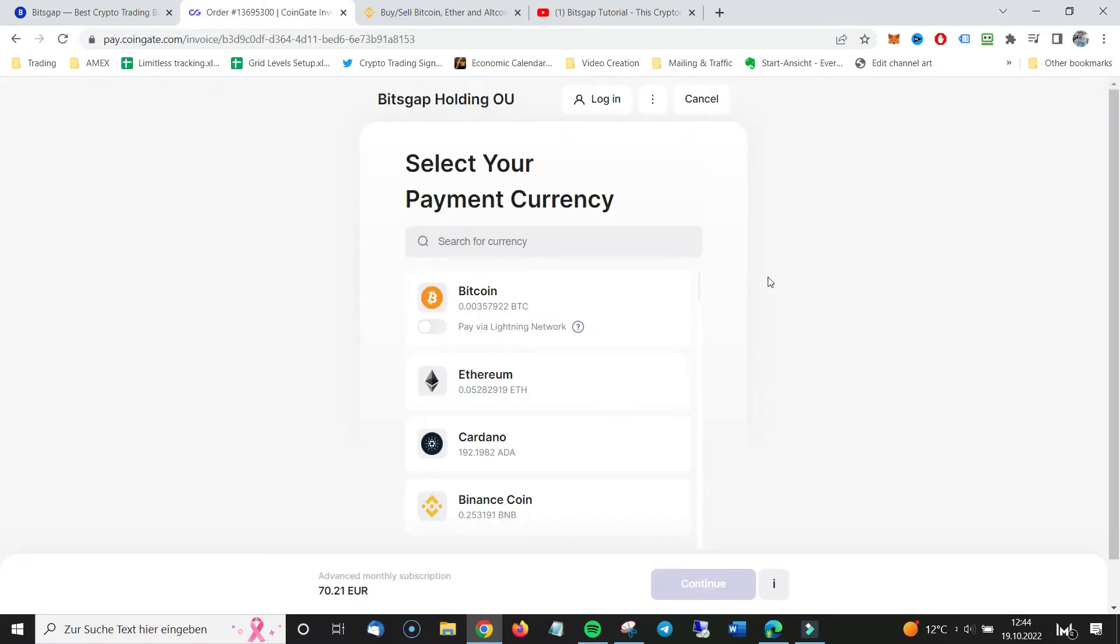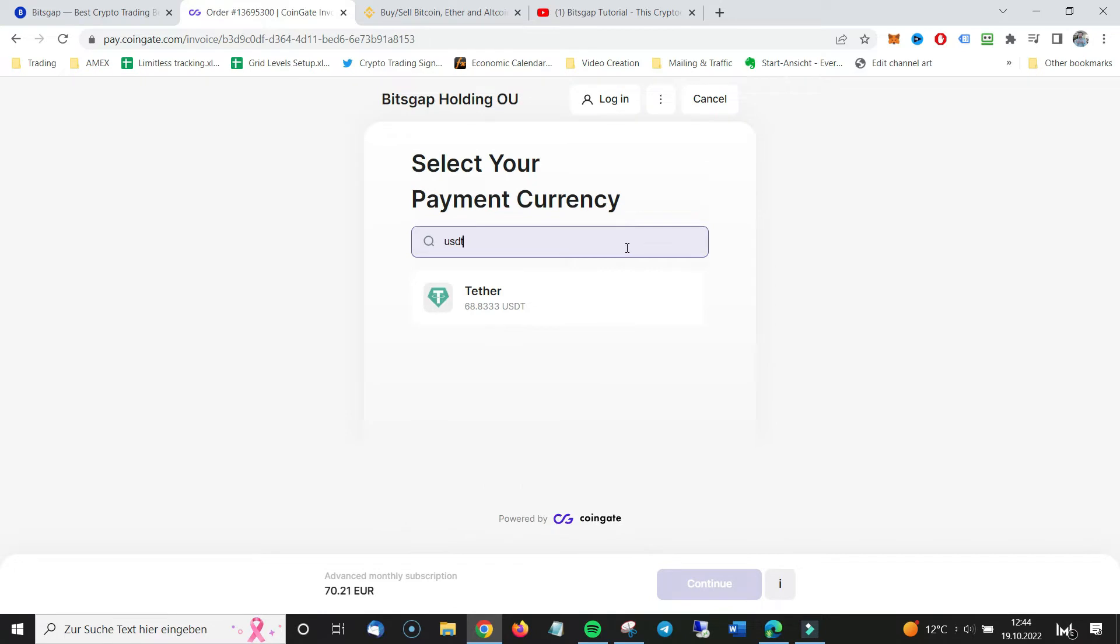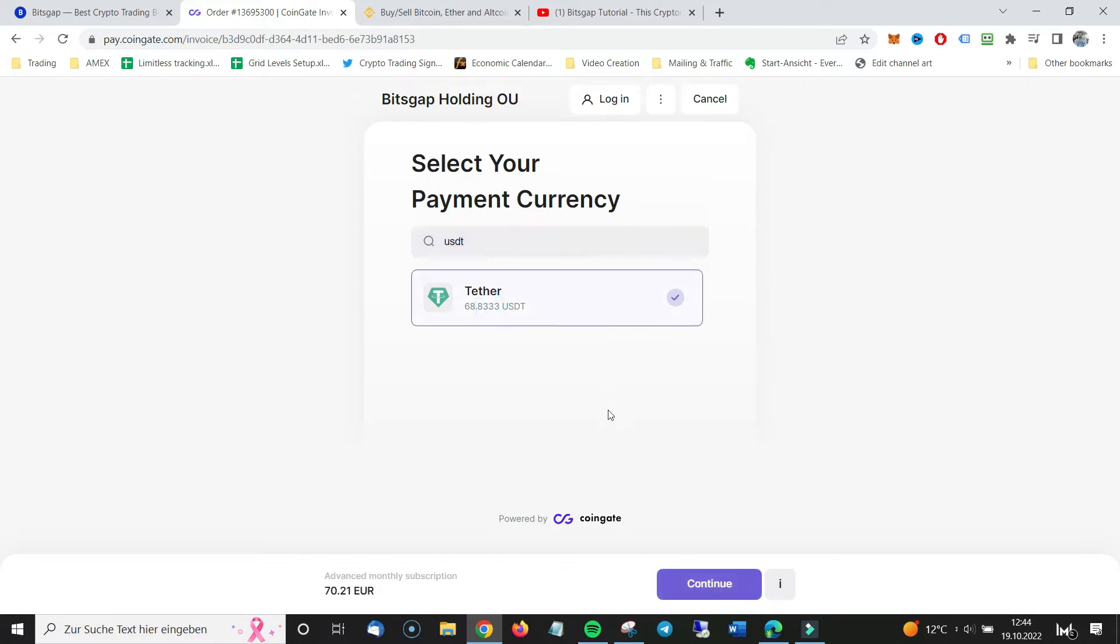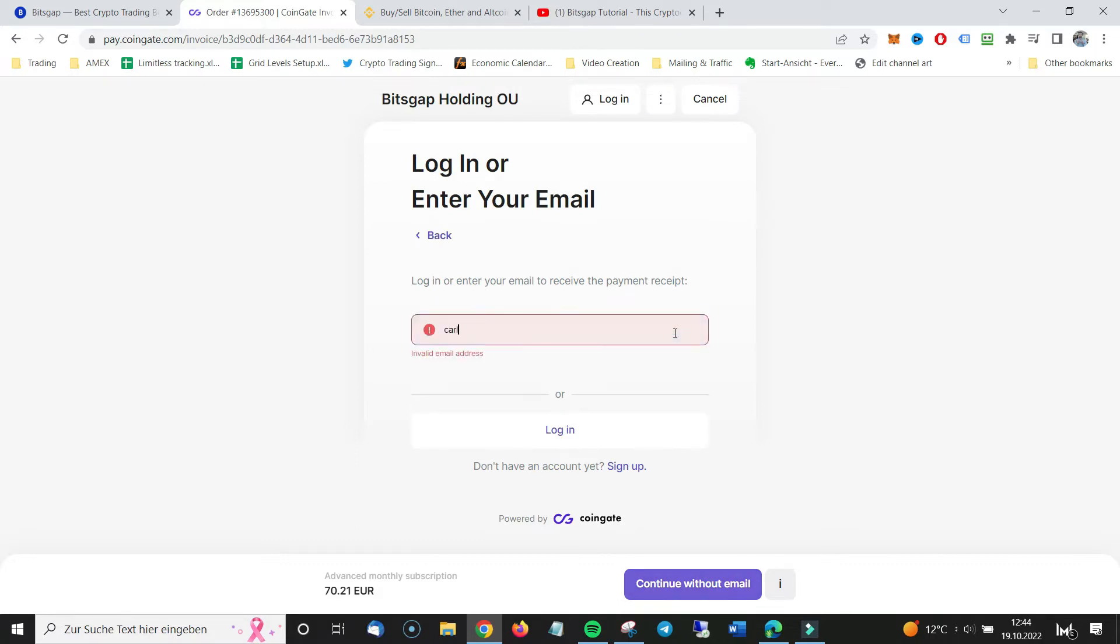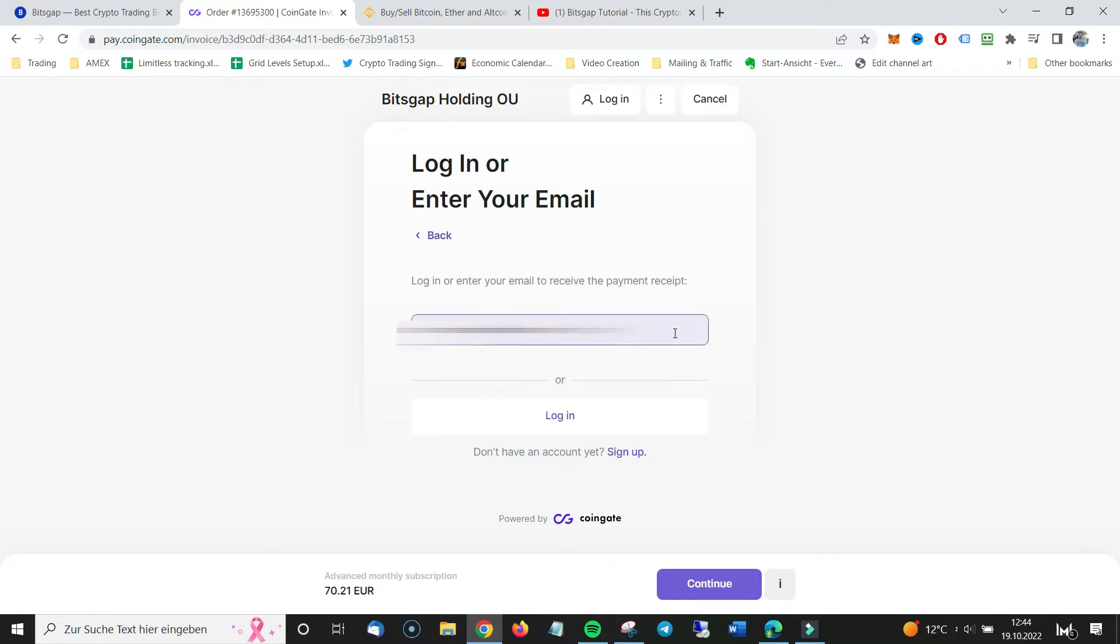And what I will do now is search for USDT. So I pay with USDT. That's $68.833 USDT. I click on continue. I put in my email. I click on continue.